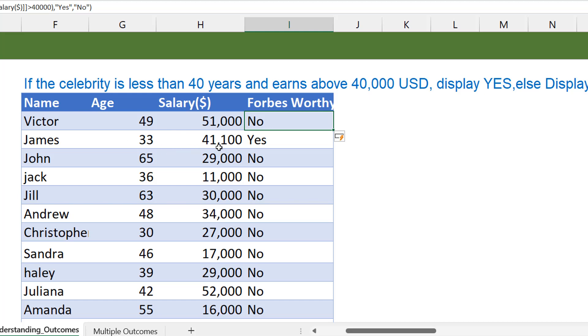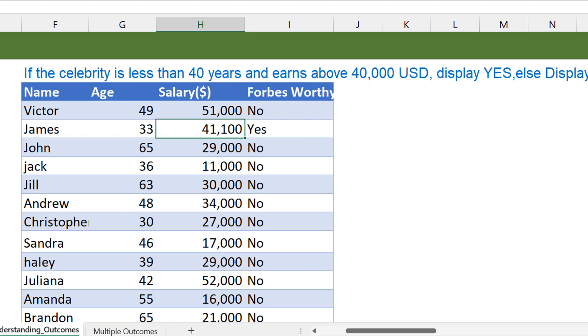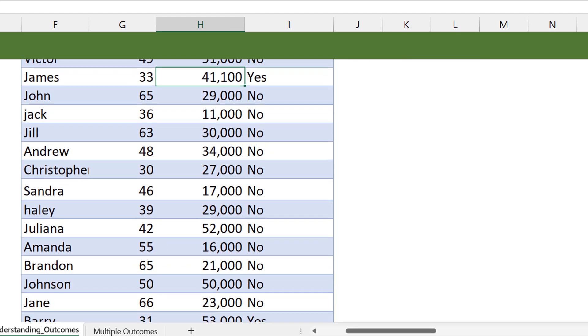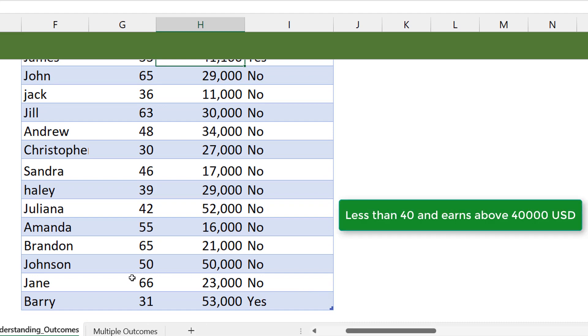Let's see if this makes sense. This guy is less than 40, yeah, and he's barely above 40,000. And that's why you have yes. Do we have any other one? Scroll down. Okay, there's one here. Yes, he's also less than 30 and above 40,000.